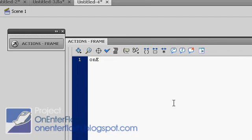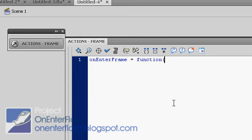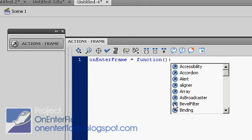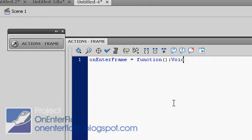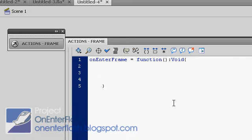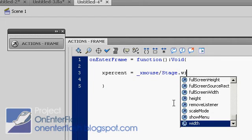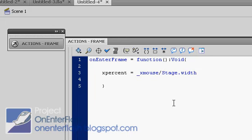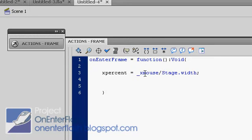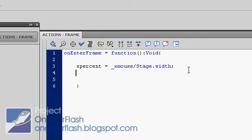onEnterFrame is equal to function, parentheses, colon void, because we're not returning anything. Open curly brace, closed curly brace. What we want to do is get a percent of where the mouse is on the stage. We're going to call that xpercent, which is assigned to the mouse position, which is _xmouse divided by Stage.width. This will give us a percent of where the mouse is divided by the total stage. When the mouse is all the way on the other side of the stage, it will be one. If it's all the way at the beginning, it will be zero.